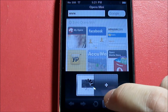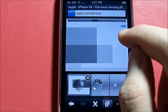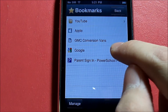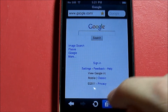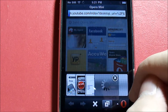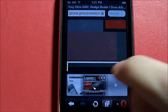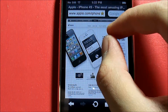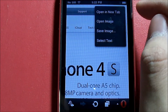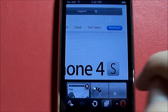Now let's try out tab browsing. Let's load Apple, then add another page for GMC conversion vans, and as you can see Apple is loading. We'll also load Google and add YouTube. To delete a tab, click the X button twice. If you click and hold a link, you get more options: Open in New Tab, Open Image, Save Image, Select Text. We're going to open a new tab — and here's our new tab.